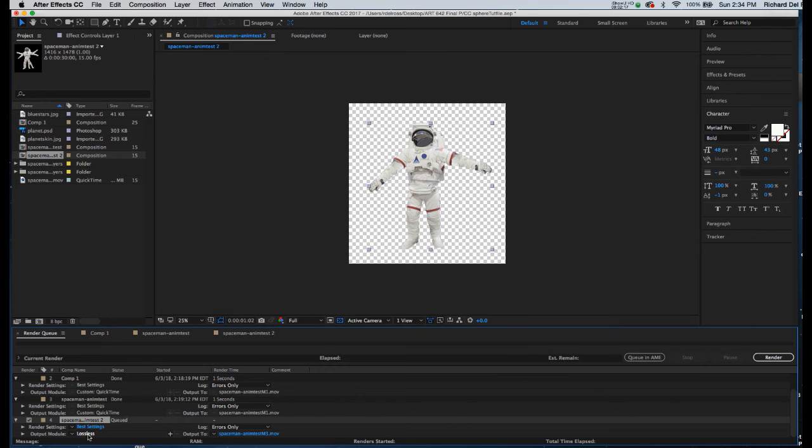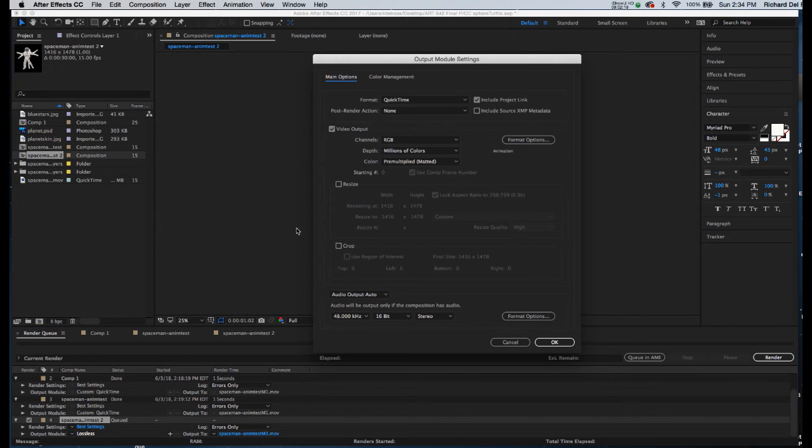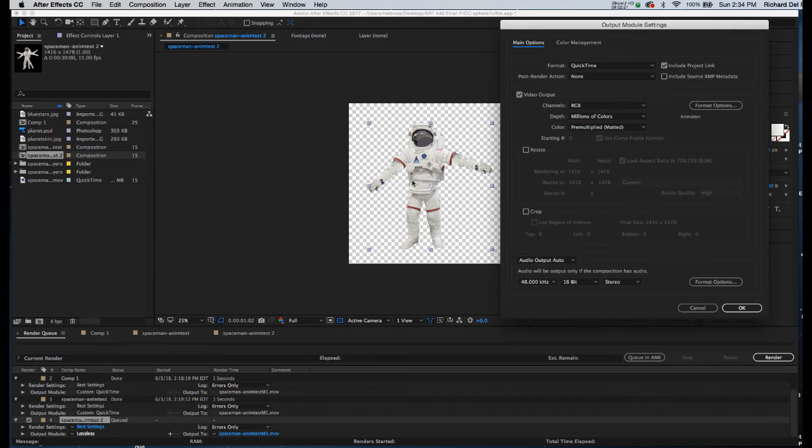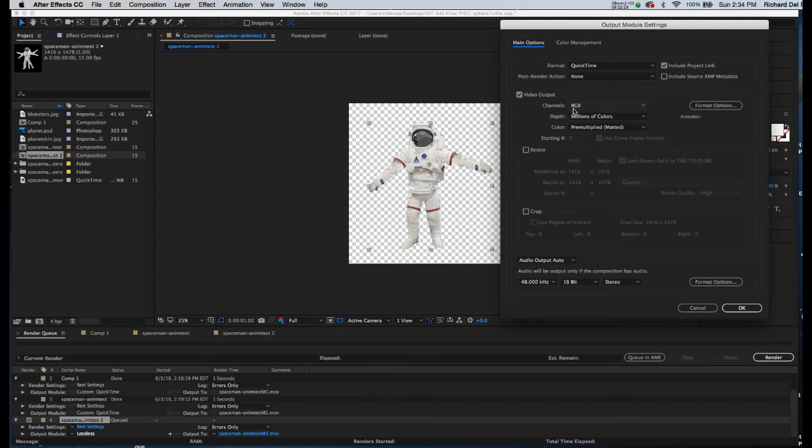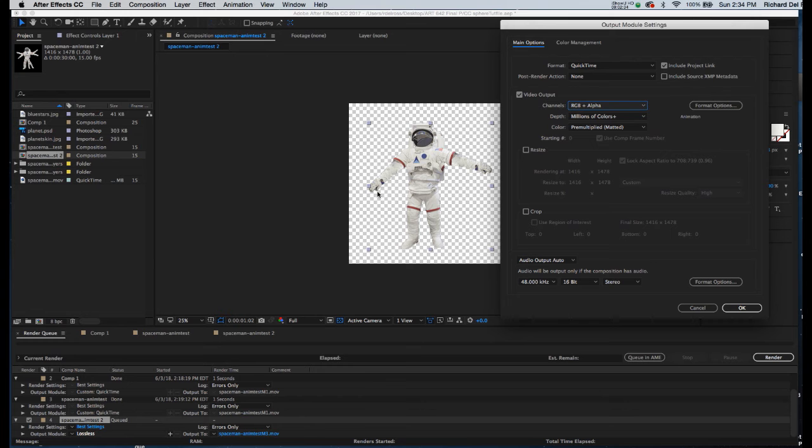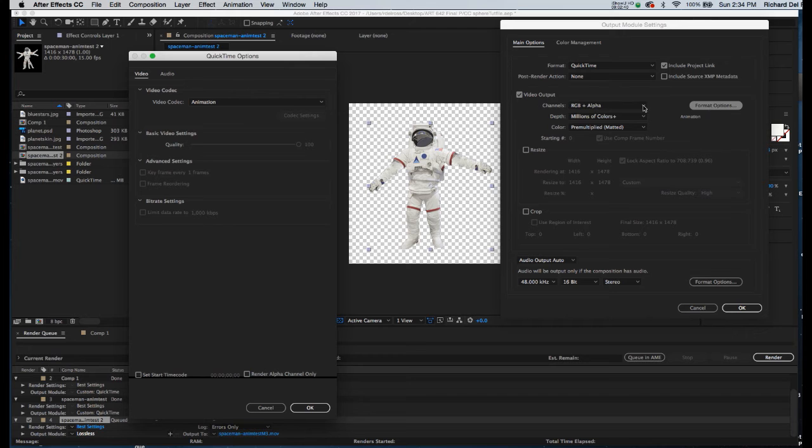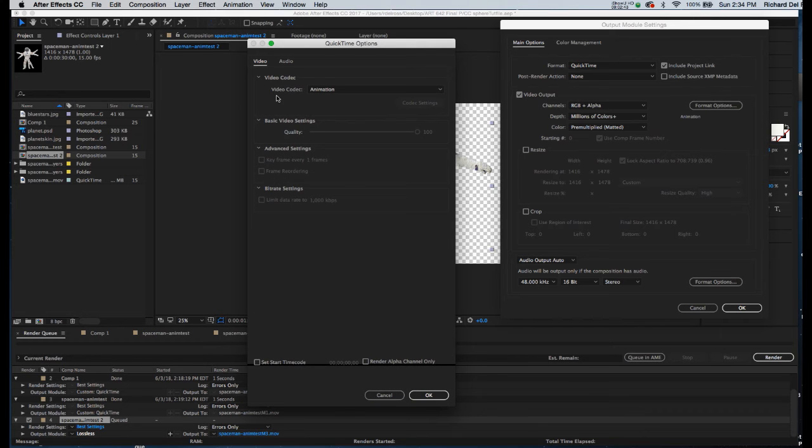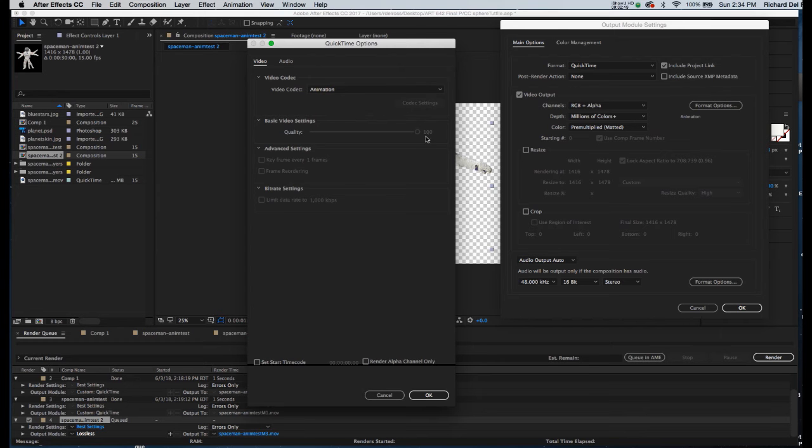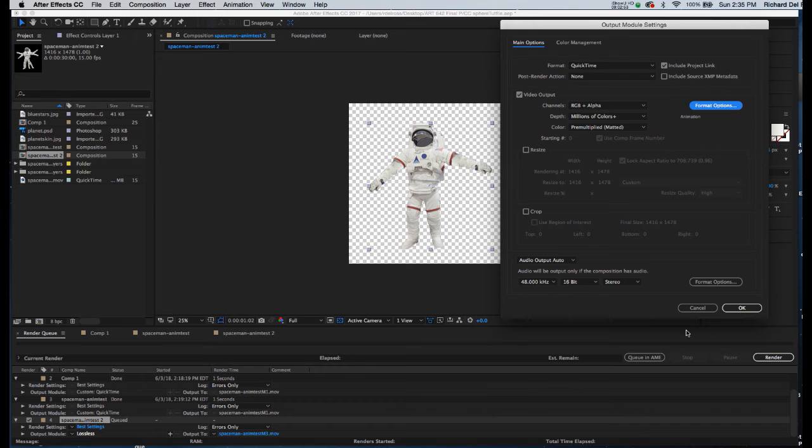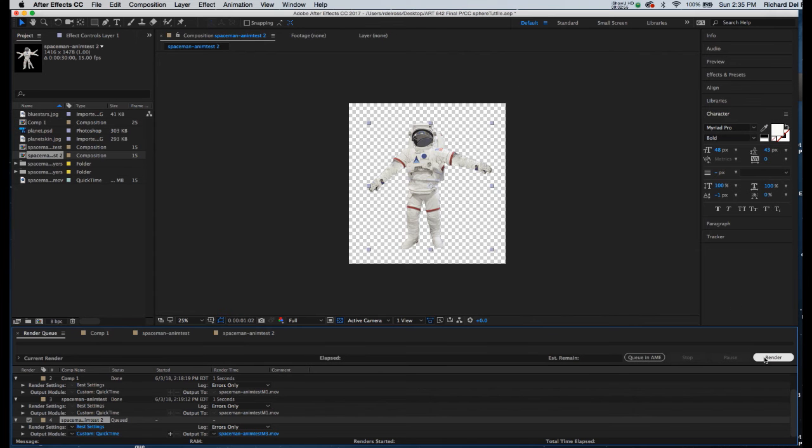Now I'm going to click on the word lossless. And this is the other component which is integral to getting that alpha information. I'm going to leave the format as QuickTime. And then under video output, where it says channels RGB, I'm going to choose RGB plus alpha. That will give us the channel with the transparency as well. Now I'm going to click on format options directly to the right of the channels. All I need to do is confirm that the video codec is animation. Animation means there is no compression, which means we will get that alpha channel. I'll click OK, click OK again, and then click on my render button.